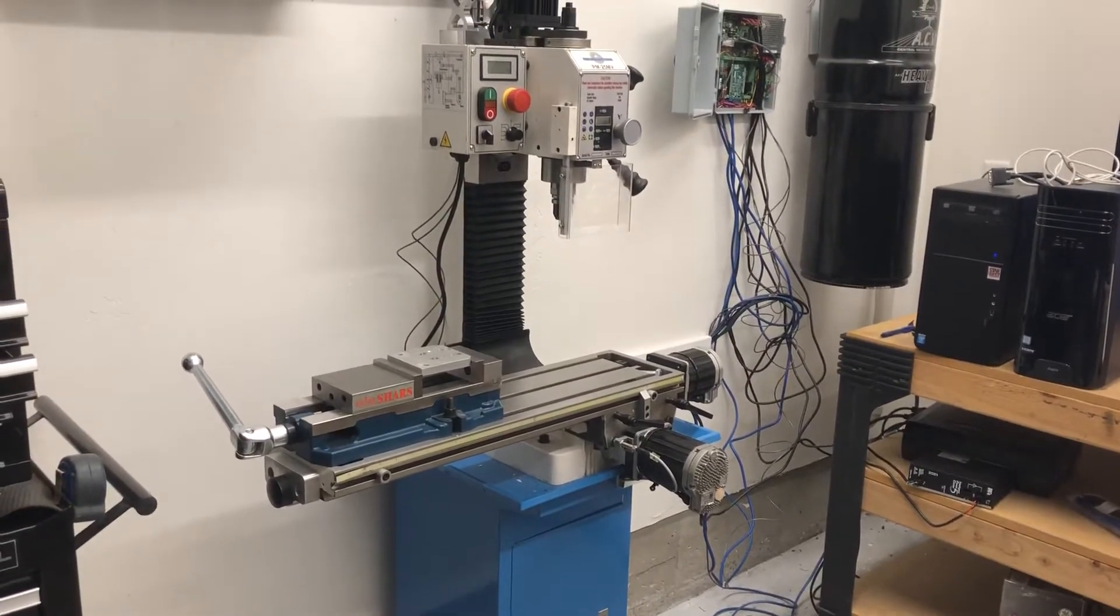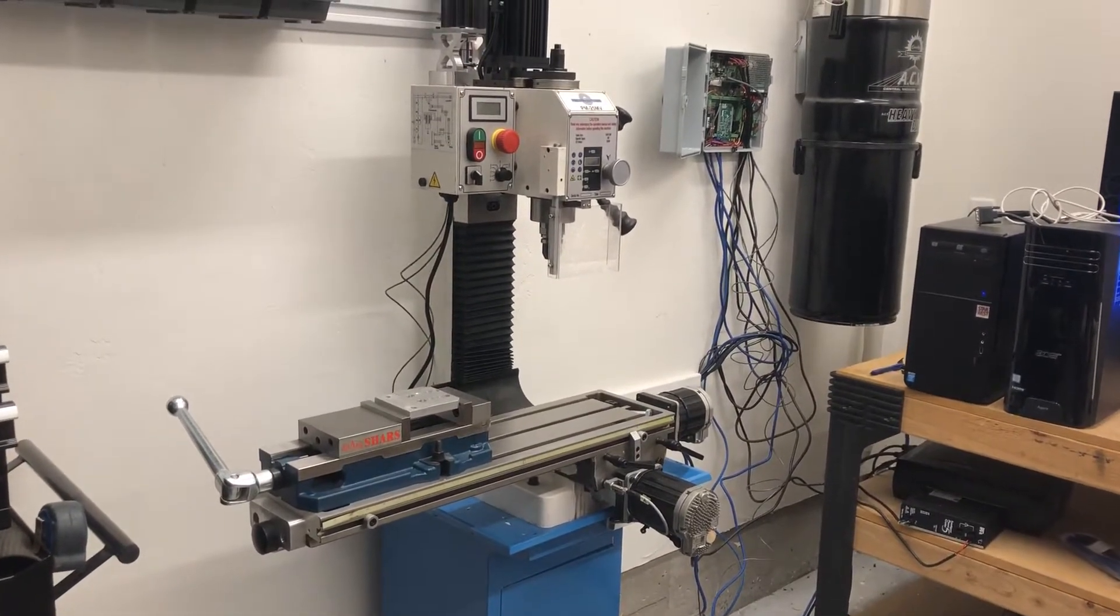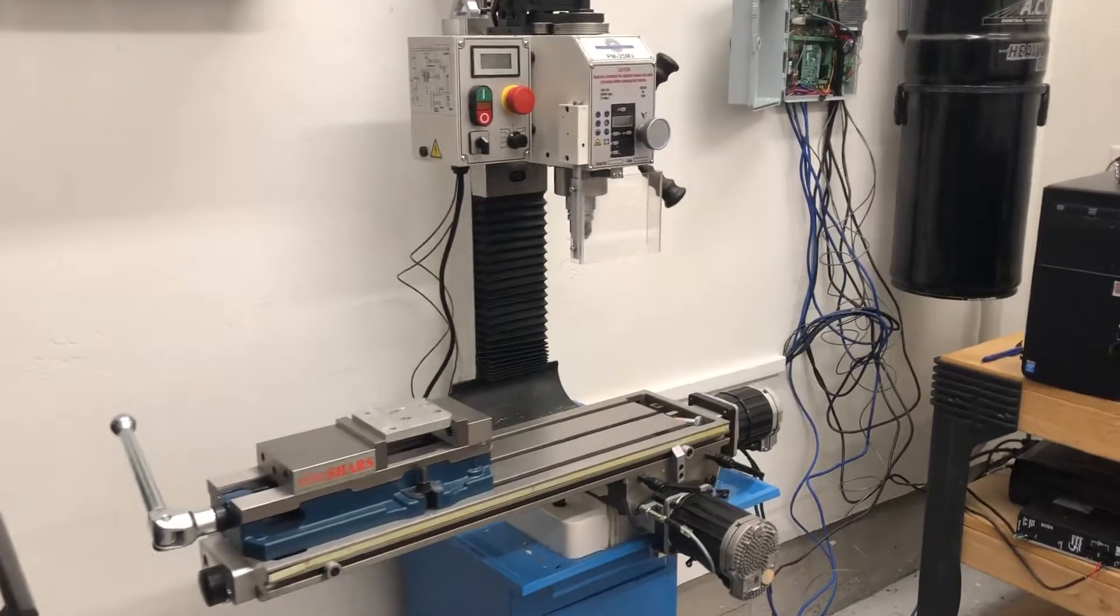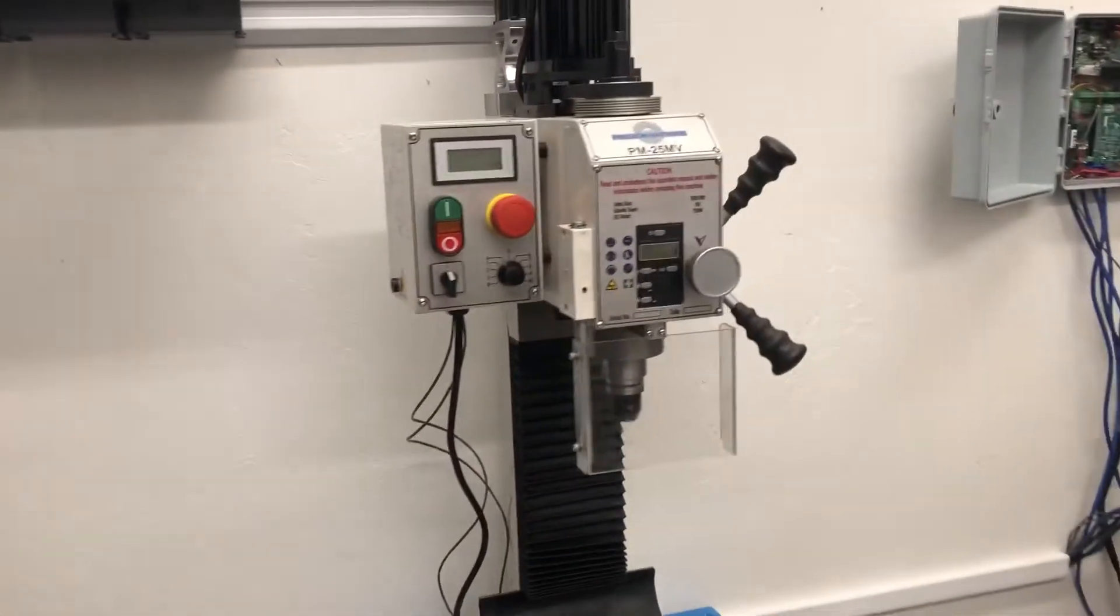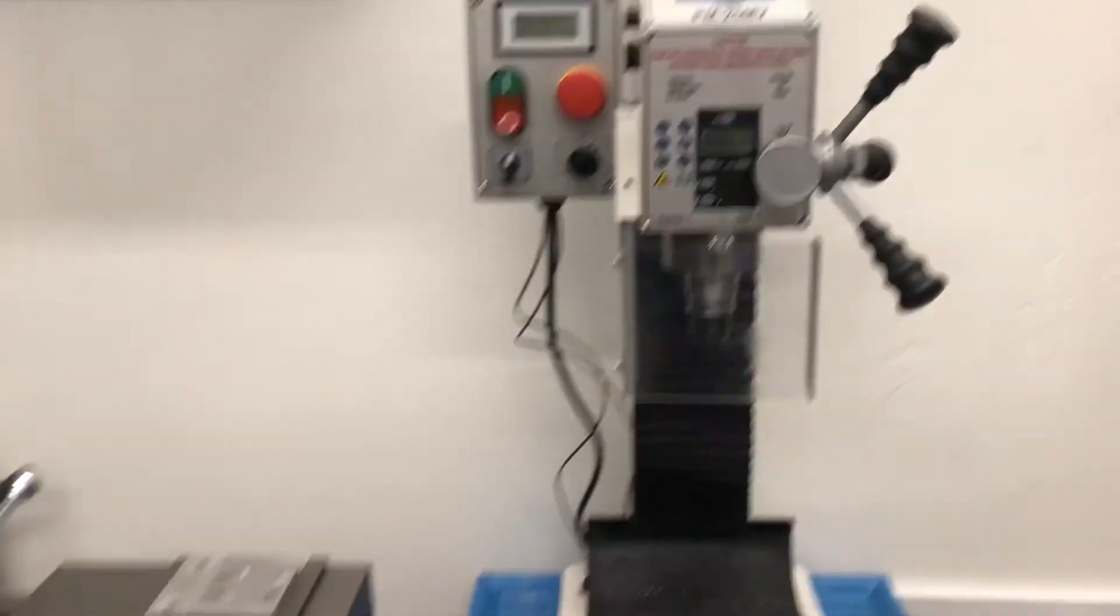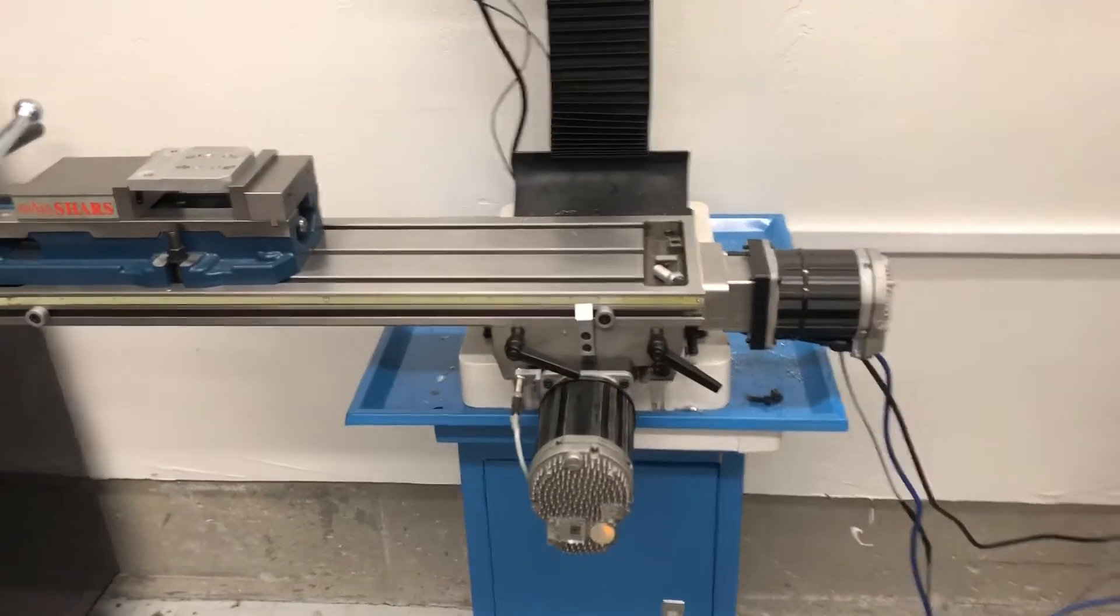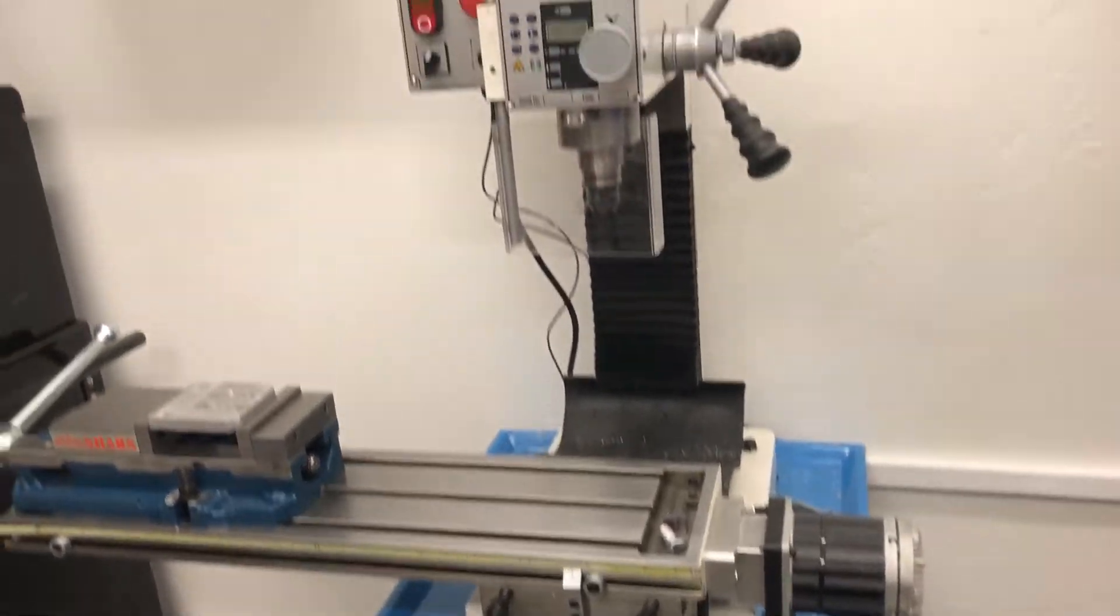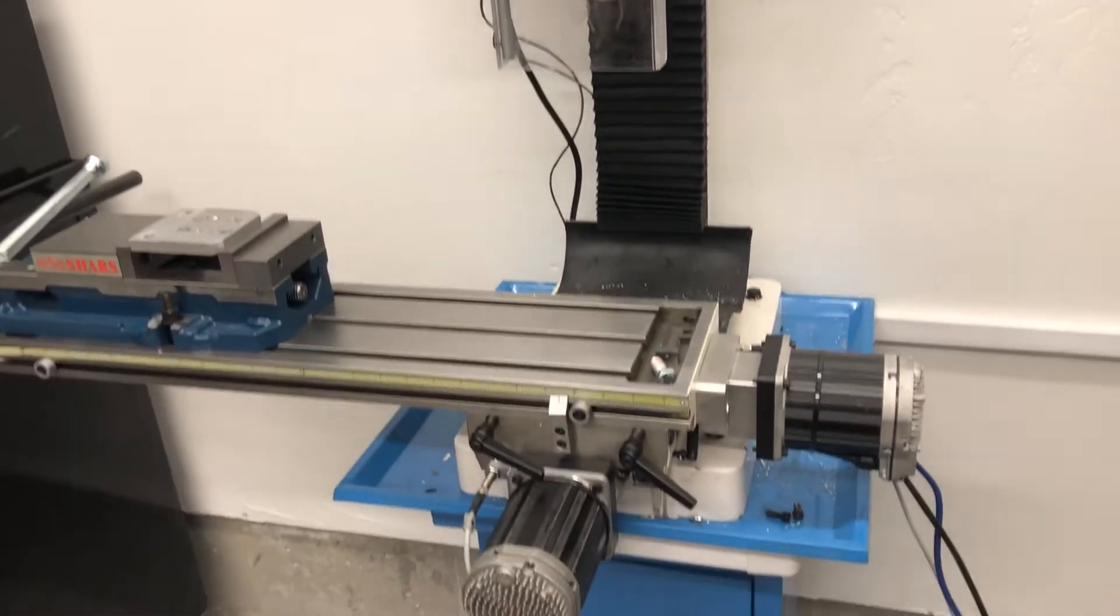Well it's been a long time coming but I finally got this PM25 mill that I bought last year converted over and set up for doing CNC work.